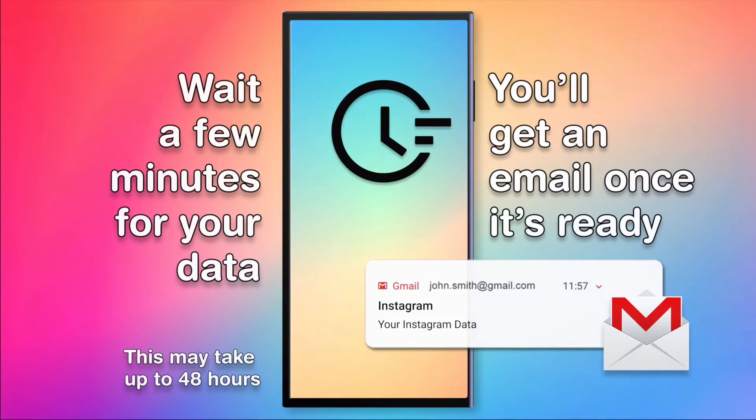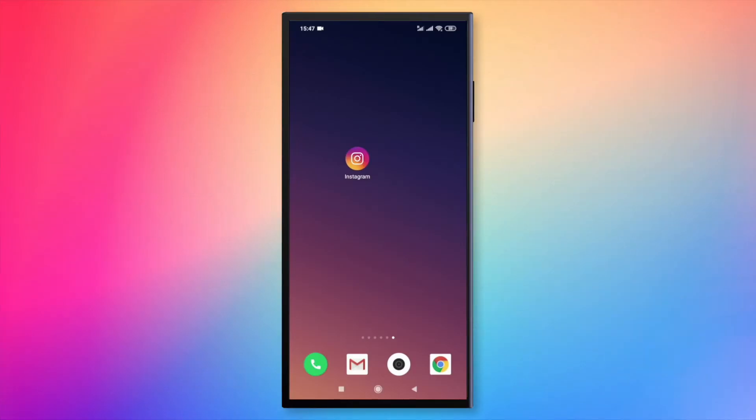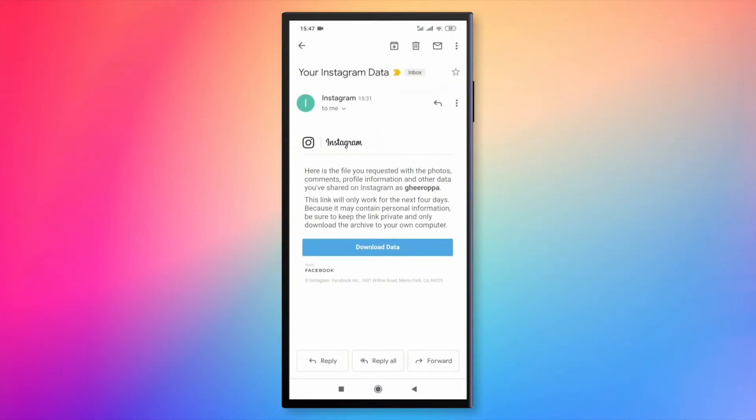You will probably need to wait a few minutes to receive an email with the link to download your data. Open the mail and tap on download data.